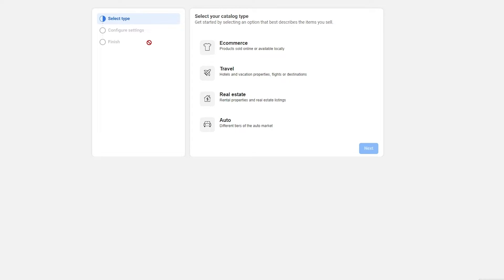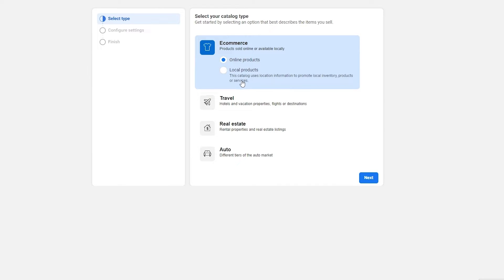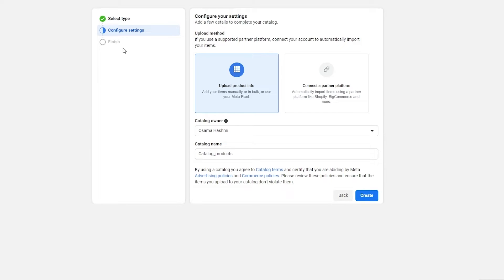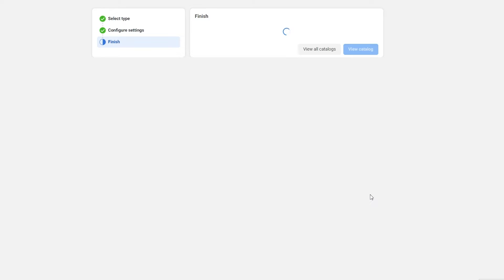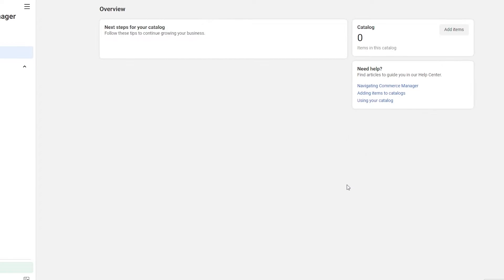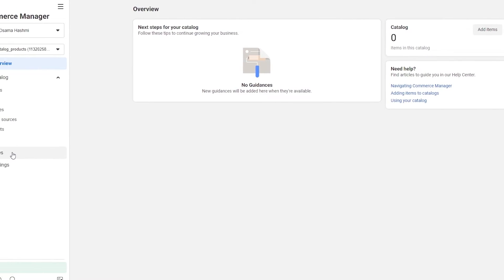We can still advertise items on Facebook and Instagram using the catalog, so we can technically create a shop using the catalog option. Click on Create a Catalog, then Get Started. We can add products, vehicles, or whatever we're trying to sell. Now we just select the type of catalog — e-commerce products, hotels, real estate, auto. We'll go with online products, click Next, then upload the product info or connect a partner platform like Shopify. We'll upload our own product info, click Next, and finish.